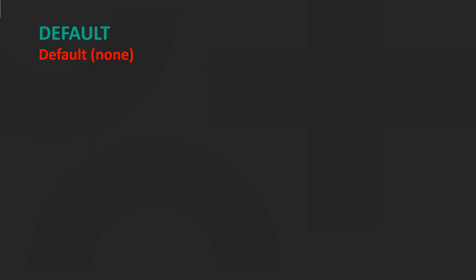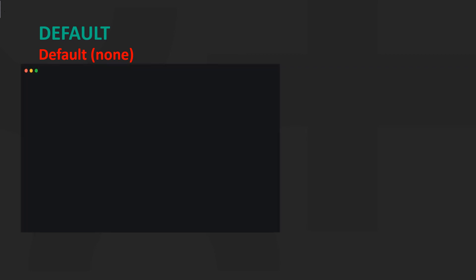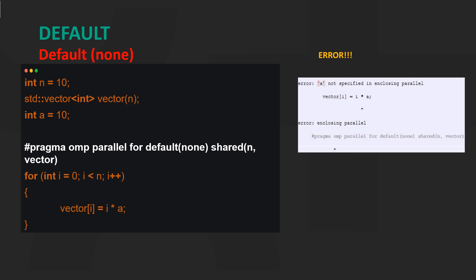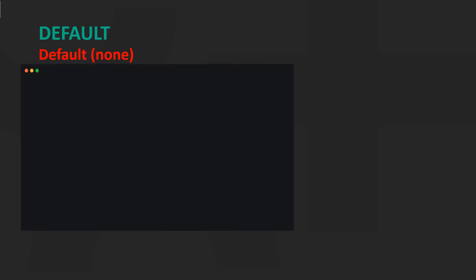The default none clause forces a programmer to explicitly specify the data sharing attributes of all variables. Let's execute the following code. The output shows an error. This is because we used the default none clause and then forgot to explicitly specify the data sharing attribute of a. The corrected code would be as follows.